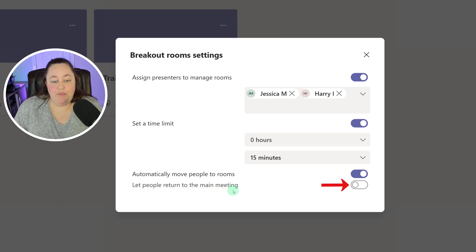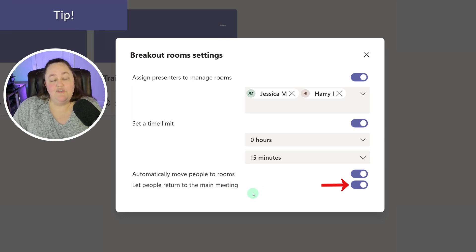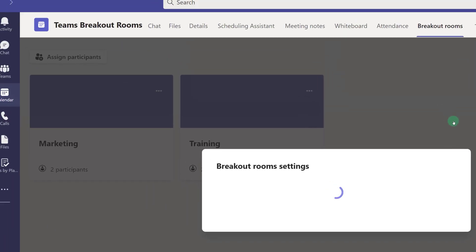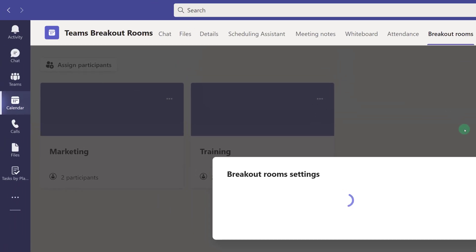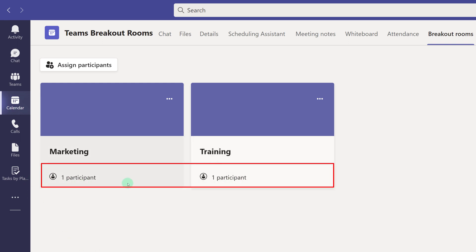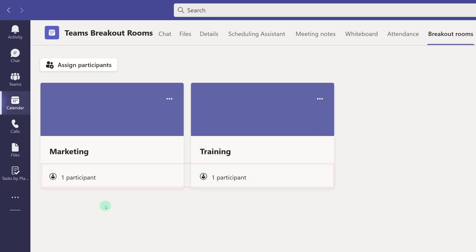The next option, Let People Return to the Main Meeting, is turned off. However, I suggest that you turn this on if you have somebody participating in your meeting that is joining from the Teams web app. Now I'm going to close the settings by selecting the X at the top of the floating dialog box. Notice that it went from two participants to one participant, and that is because we assigned one person per room to be a presenter, and their status has changed from the Teams breakout room perspective.